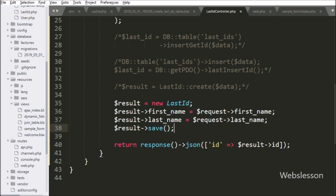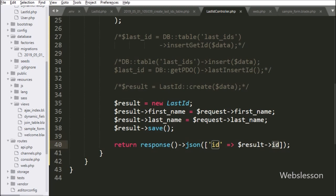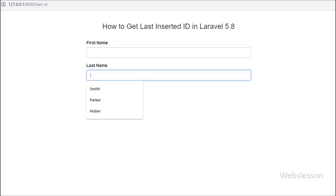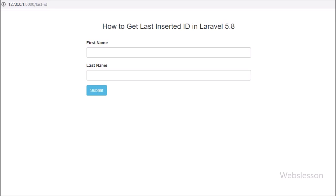The save() method will insert the $result object's data into the MySQL table and return the result in object format stored in $result. We do not need to change the response line because $result->id will still return the last inserted ID value. We check in the browser: refresh the page, fill in form details, and click submit. After clicking submit, on the web page we can see the last inserted ID. This is how we get the last inserted ID using the save() method of Laravel Eloquent model.